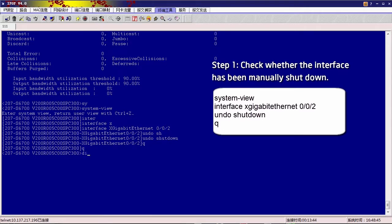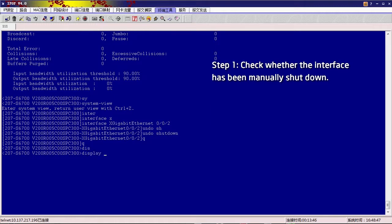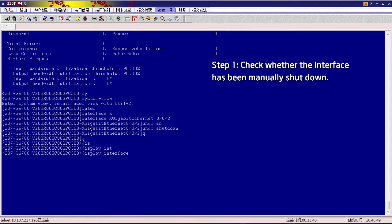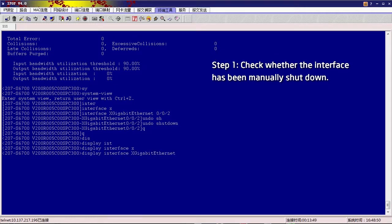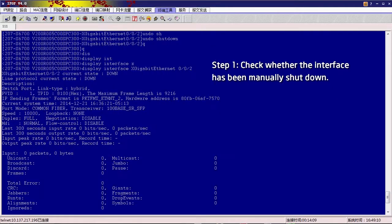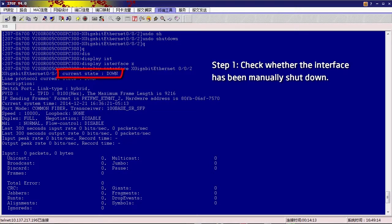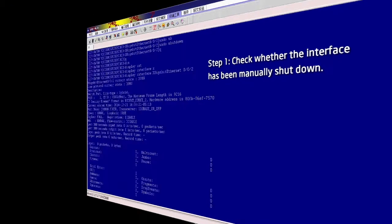Run the Display Interface command again. The current state field should be up if the interface has recovered. The display here is only an example. If the interface is still down, perform Step 2.